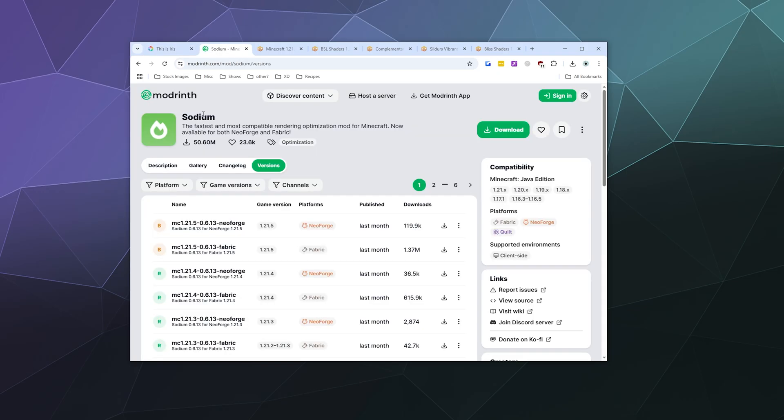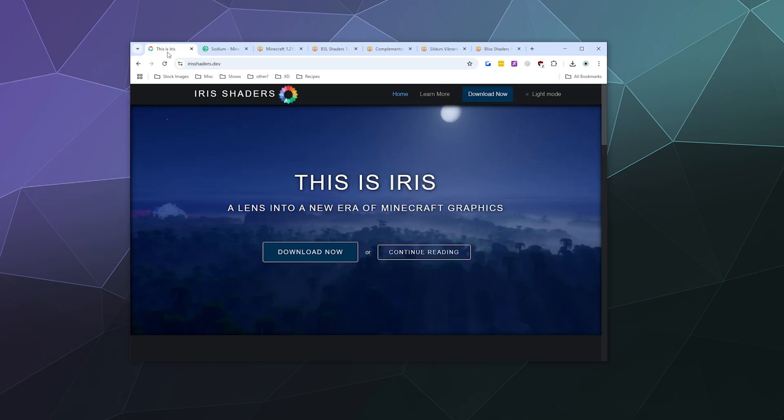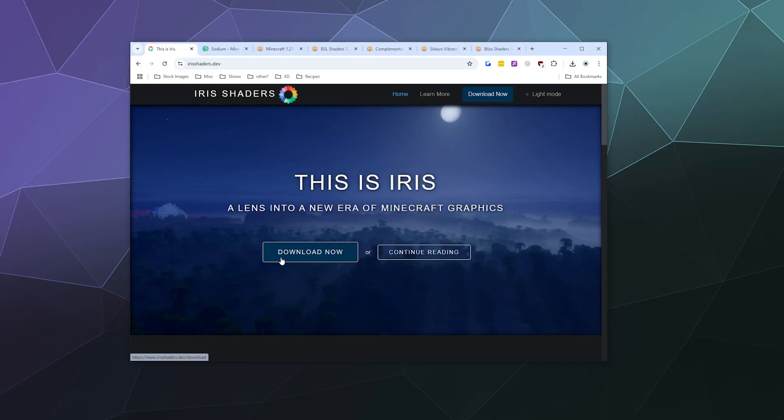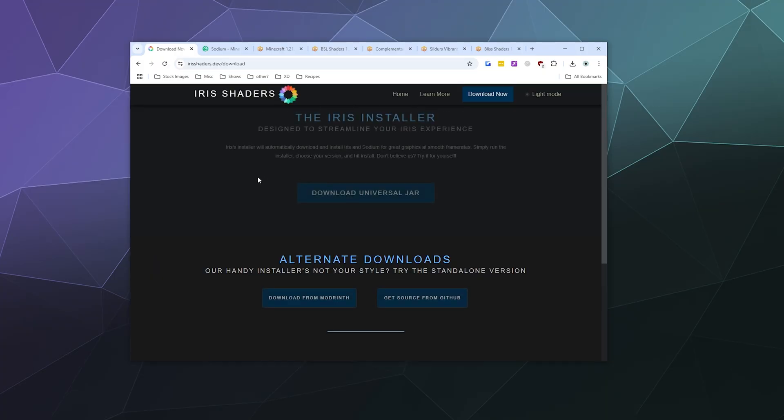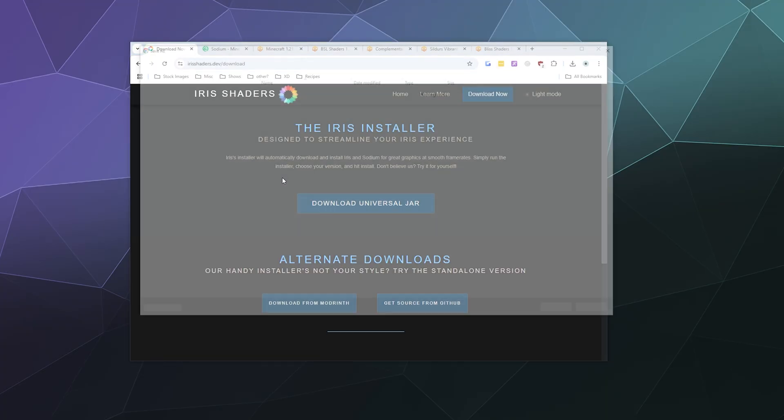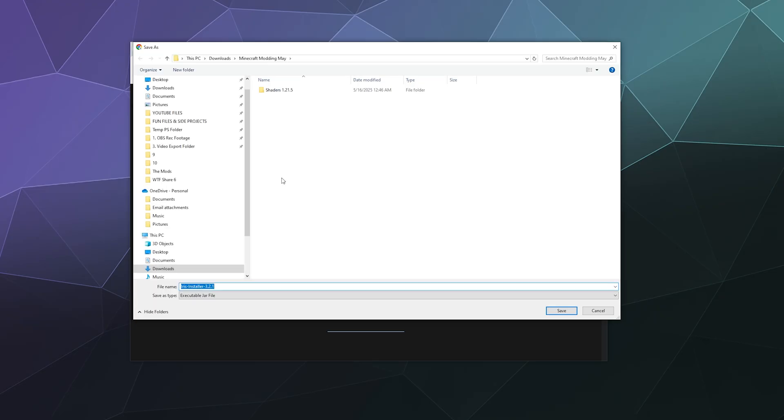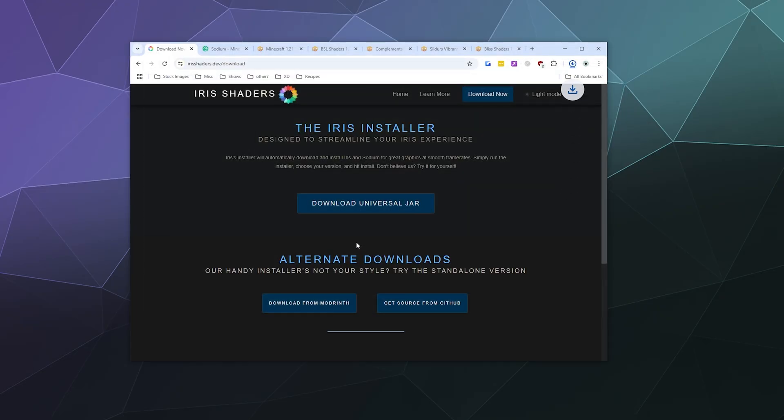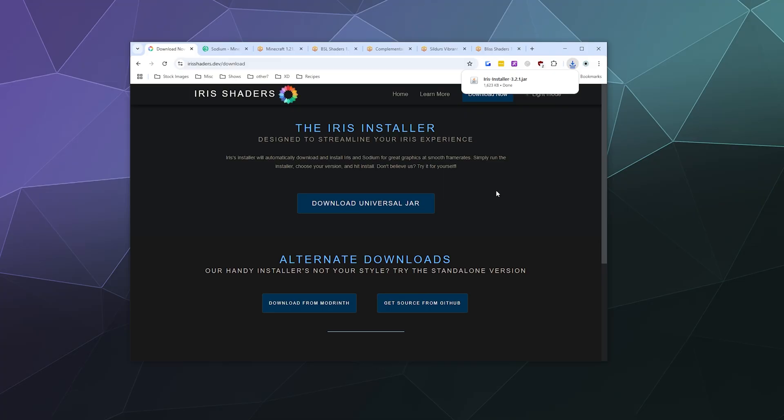To get started, I'm going to download the Iris shaders mod itself by clicking download now, and I'm going to download the universal jar. There are other downloads available, but the universal jar works the best because it just installs the mod and it works on pretty much every platform that runs Minecraft.